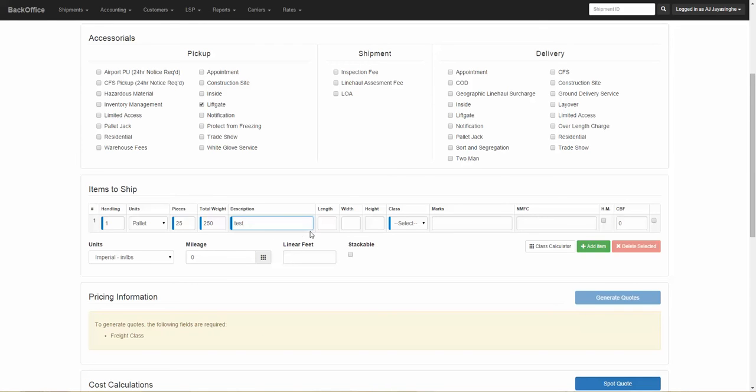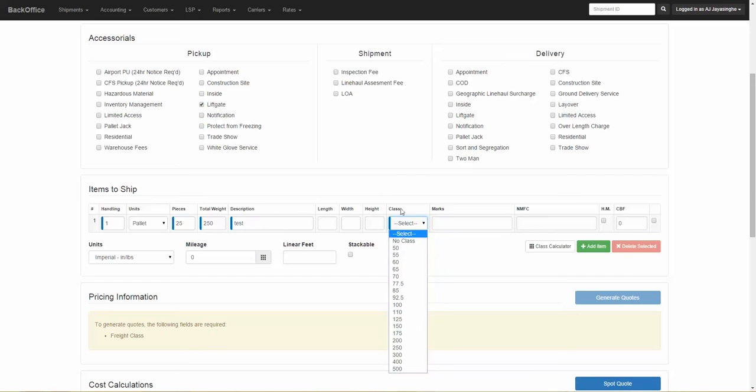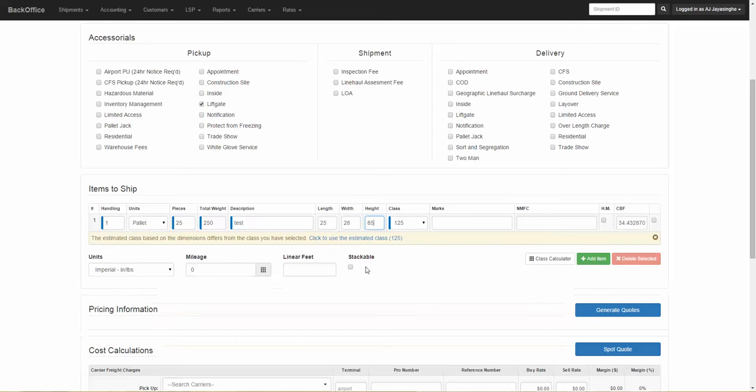If you know your class, you can select the class from the class calculator. But if you are unsure of the class, simply enter the weight with the length, width, and height, and our class calculator will do the rest.